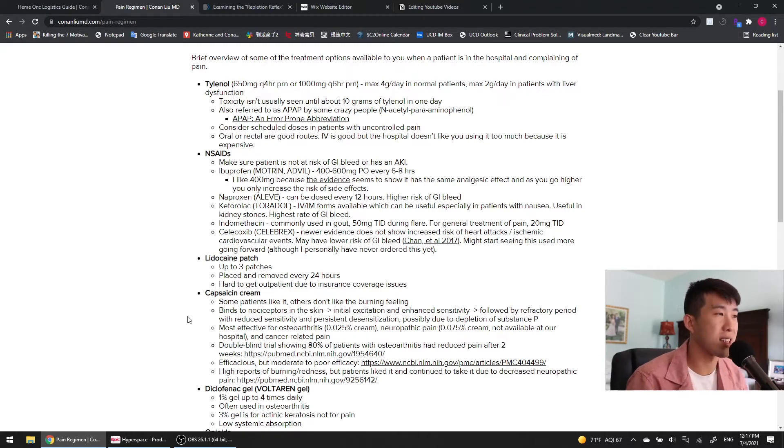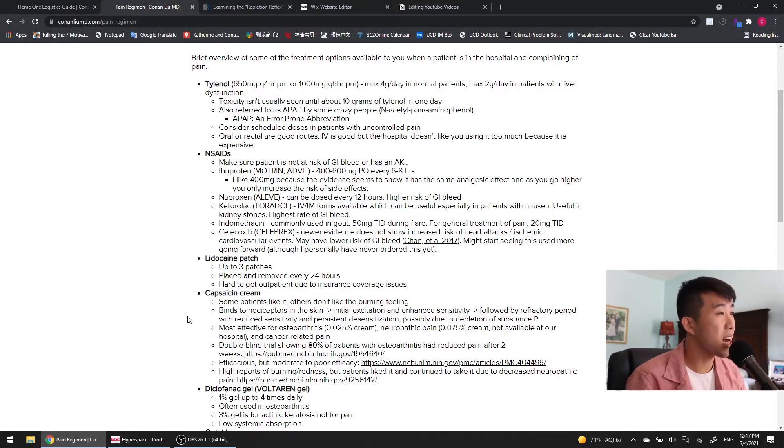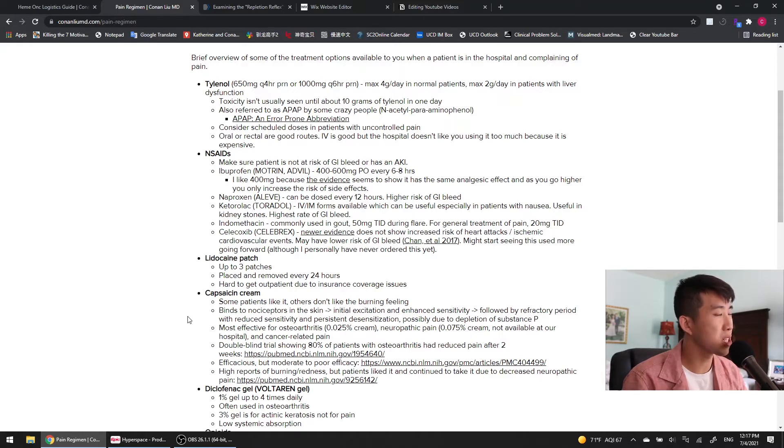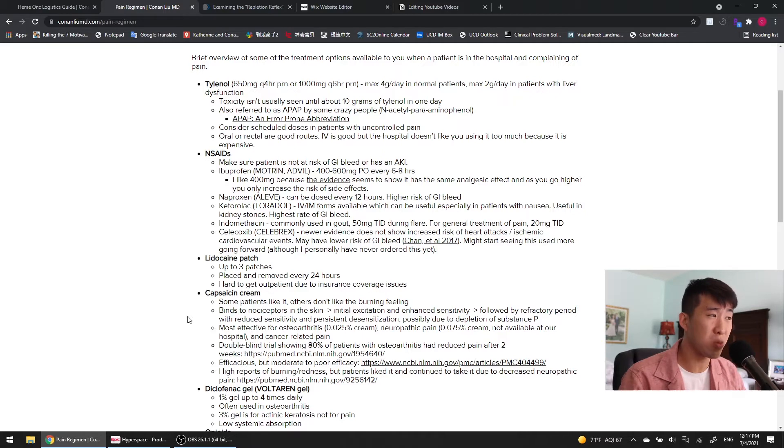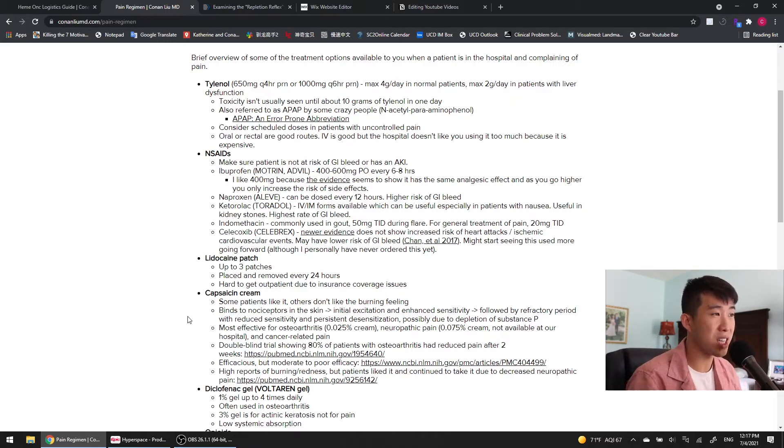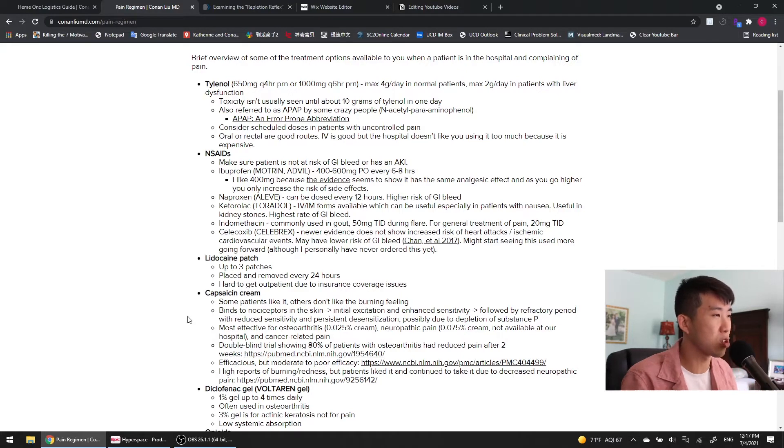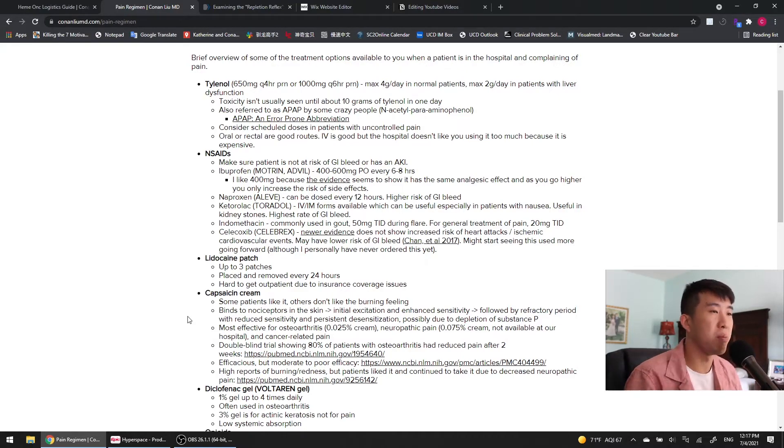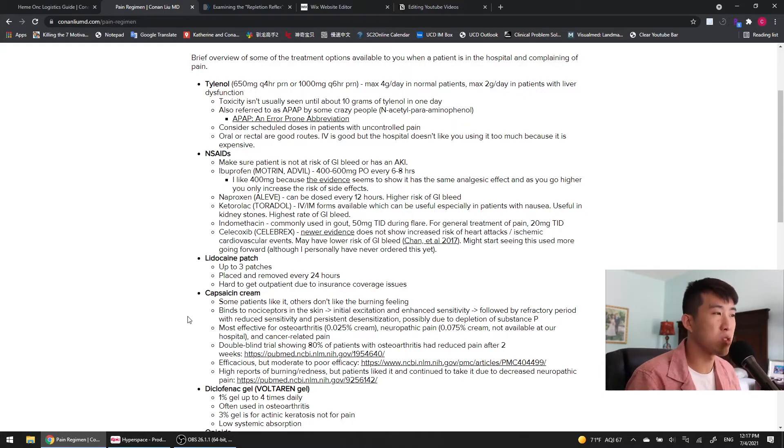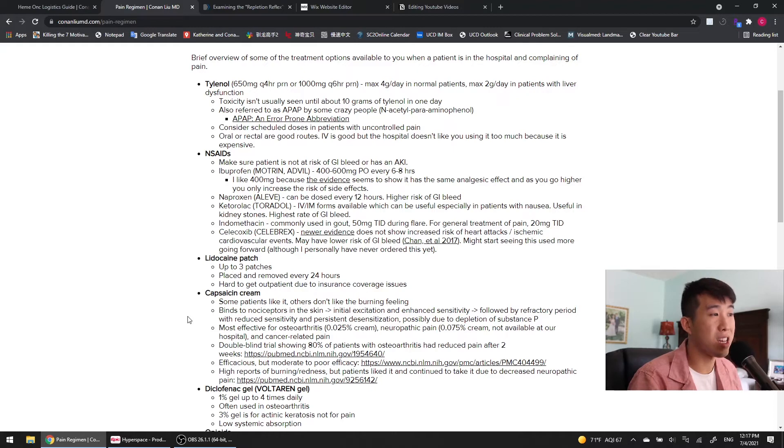Naproxen is known as Aleve, and the main advantage of this one is it can be dosed every 12 hours, but it's got a higher risk of GI bleed, so not something we typically give in the hospital. Ketorolac or Toradol is something you will use in the hospital. It's got IV and IM forms available, which is one of the really key reasons it's so useful. Very useful in patients with nausea and that they can't tolerate oral medications. Very commonly used in patients with kidney stones. The downside of Toradol is it's got the highest rate of GI bleed.